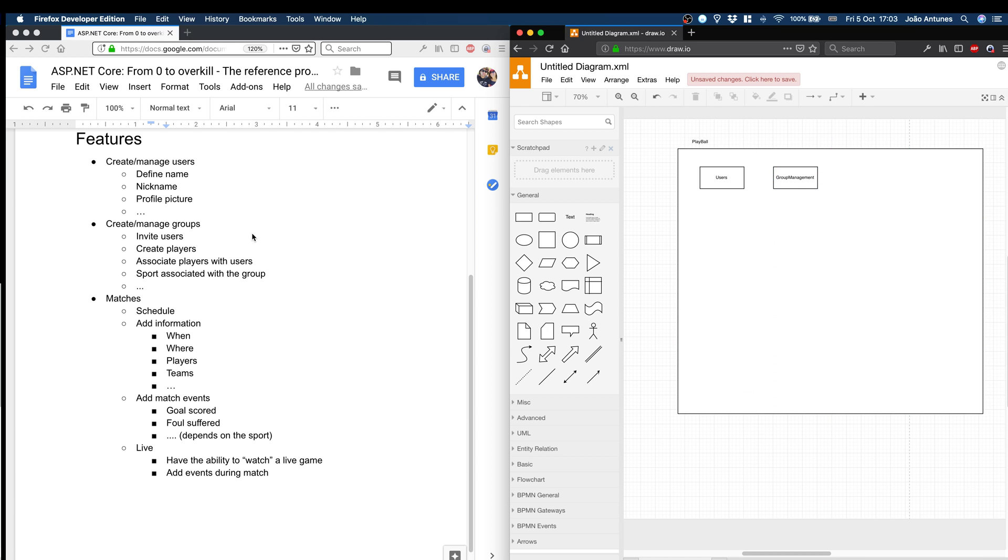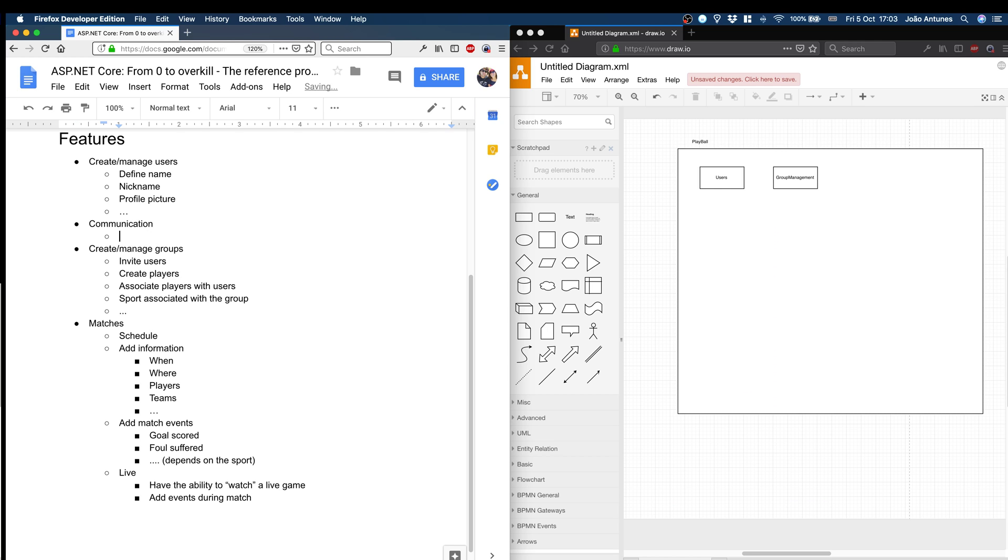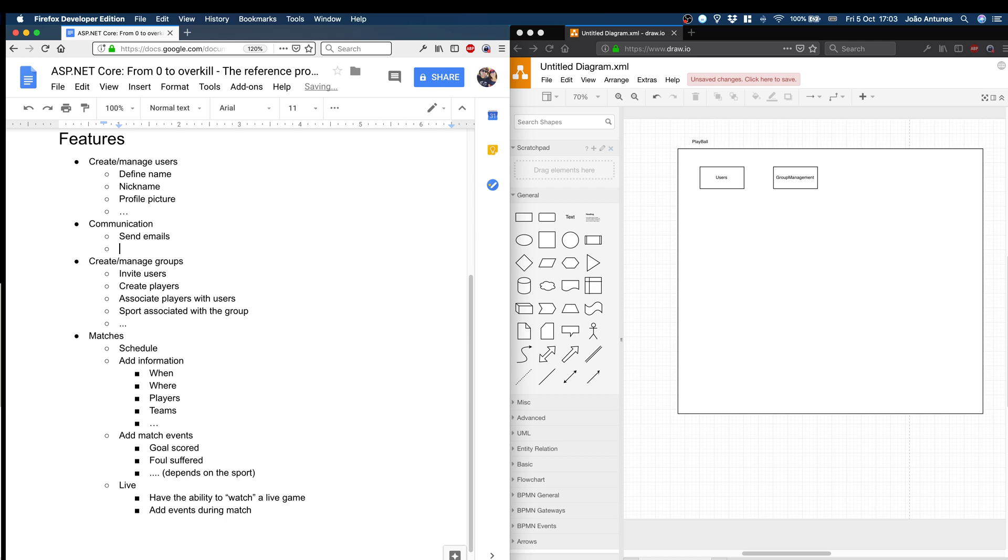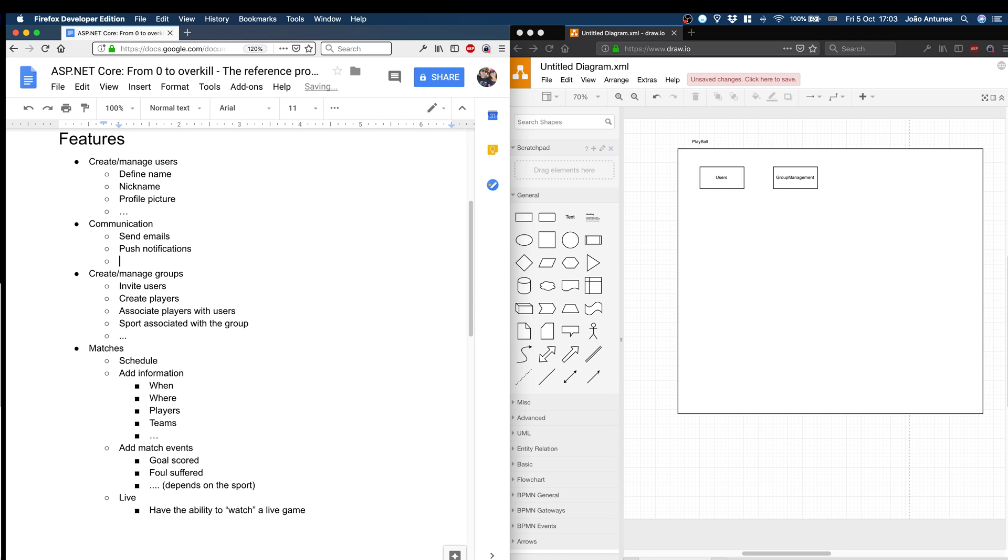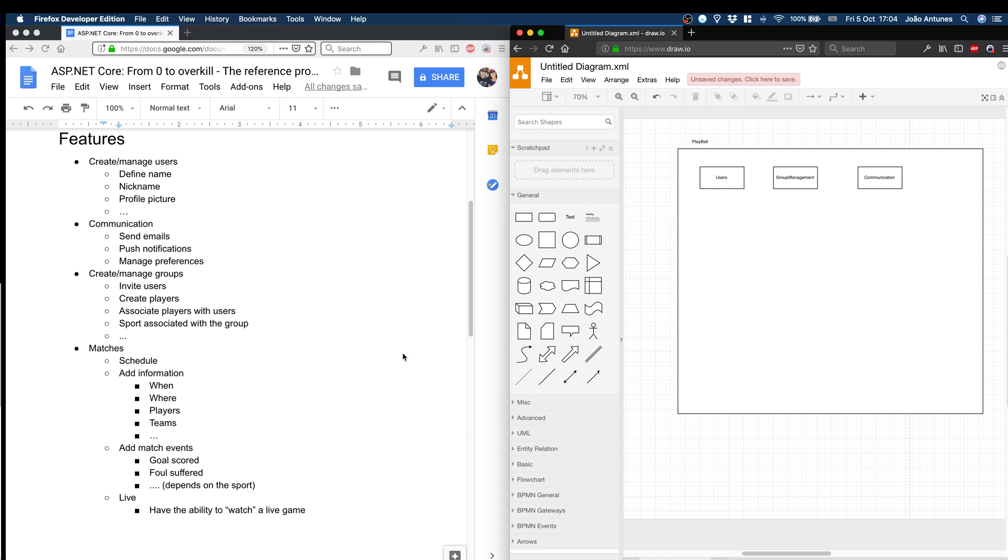Then we need groups. One thing I forgot: communication. Choose to send emails, push notifications, manage preferences. This is important to define the kinds of notifications a user might want. So we have group management, we have like communication.